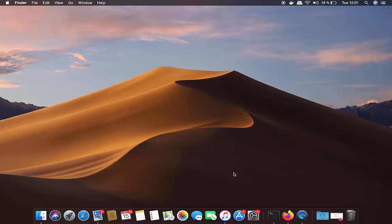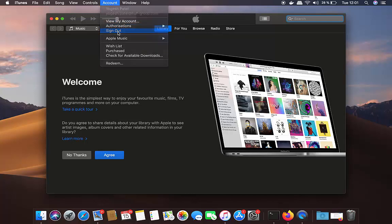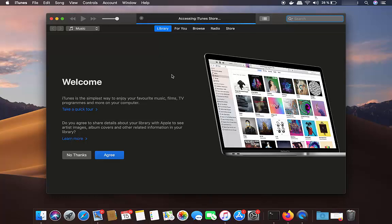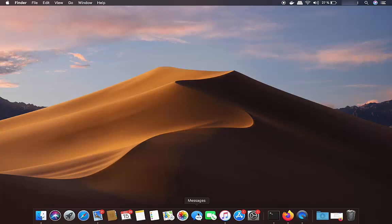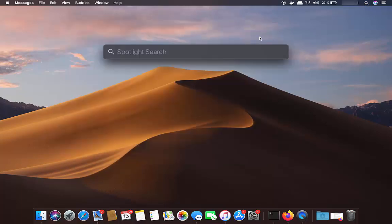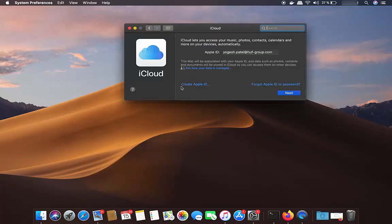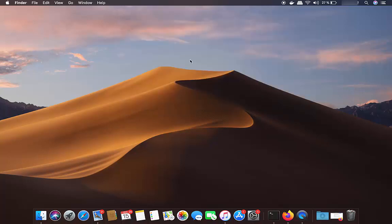Once the backup is done, sign out of some applications. Click on iTunes, then Account, then Sign Out. Also sign out of iMessage and iCloud — just open each app and make sure you are logged out. Once you are signed out of iCloud, iMessage, and iTunes, you are ready to reset.